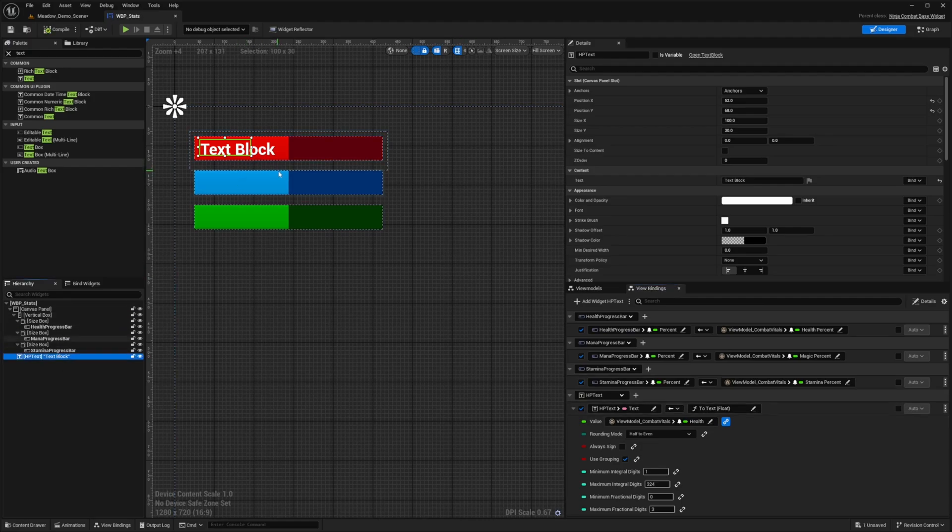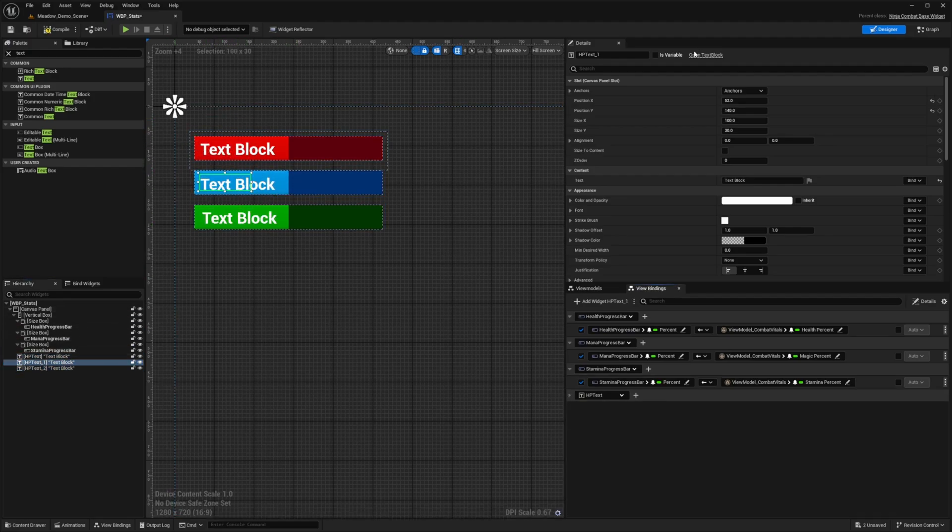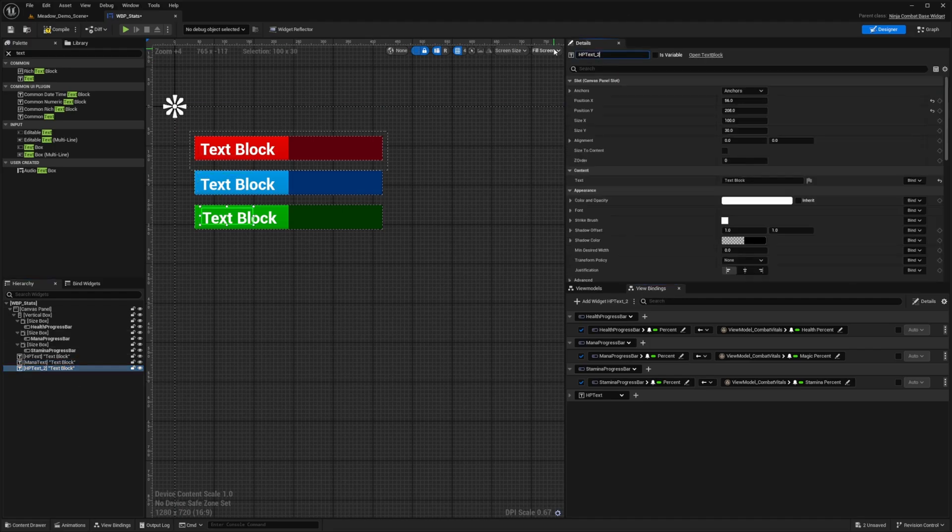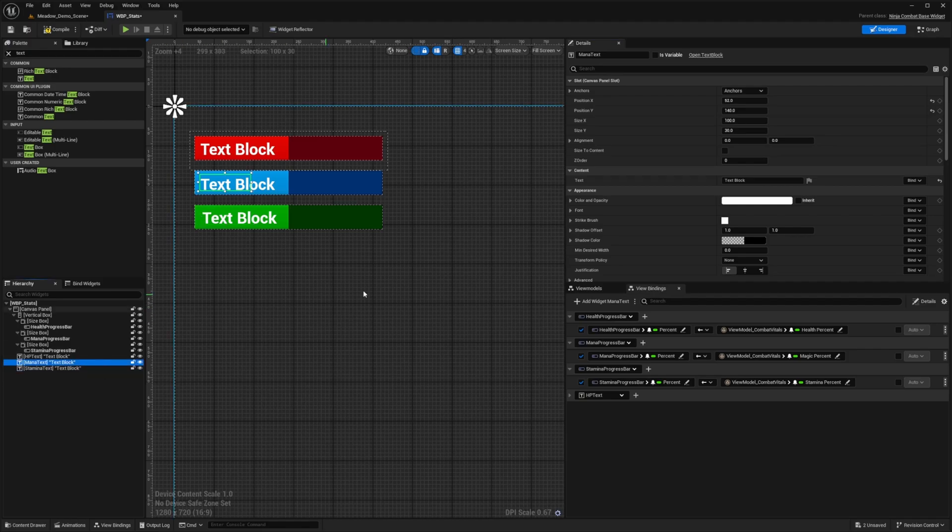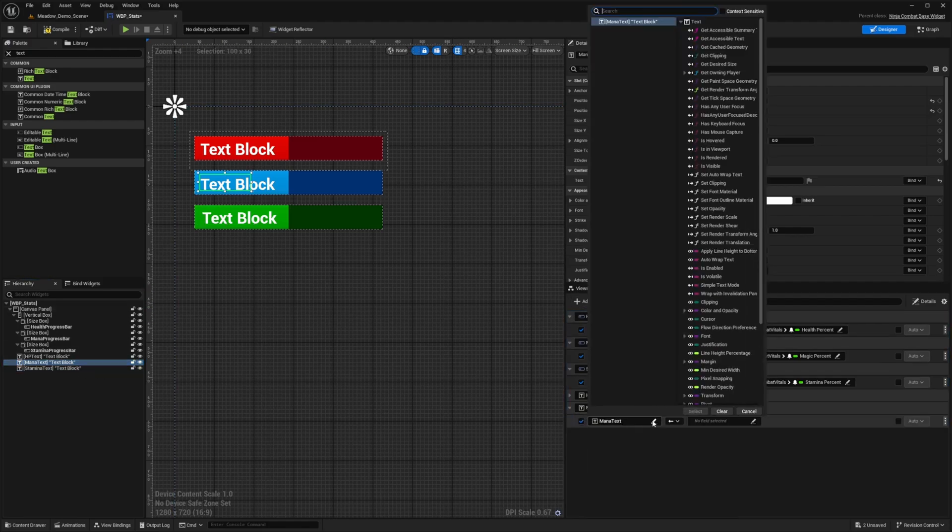And I'll go ahead and duplicate this for the mana and the stamina. And I'll change the name for this to mana text and the bottom one to stamina text. And now we can go ahead and I'll select mana text and add this widget mana text like so and follow the same procedure.